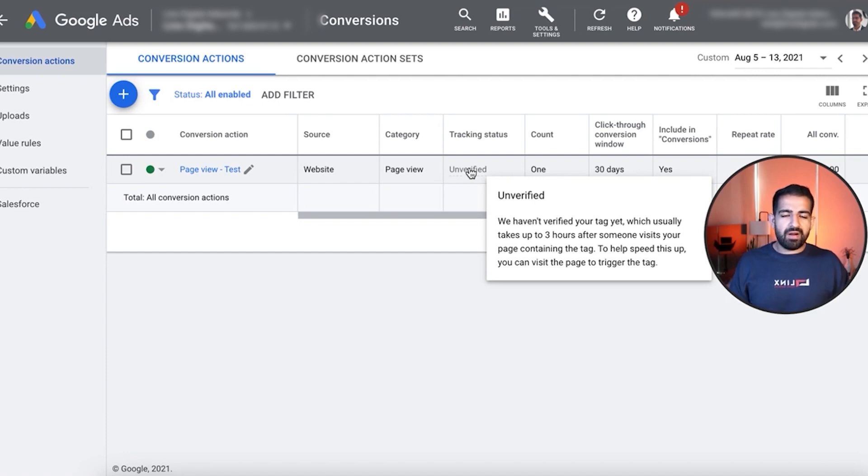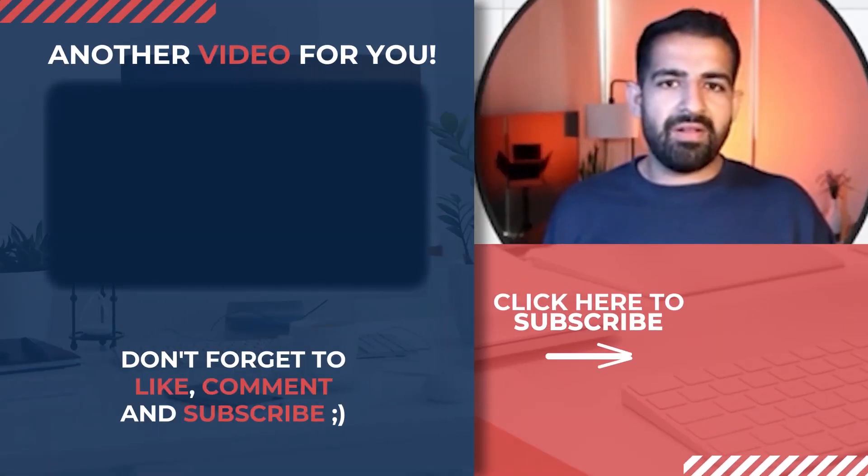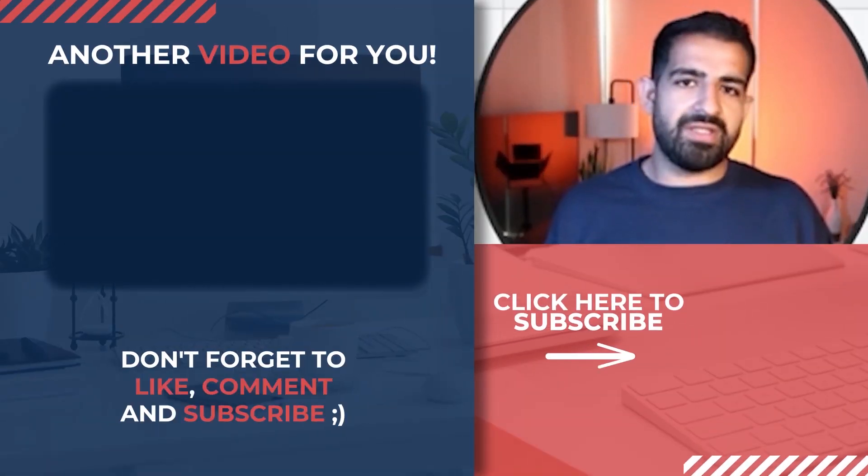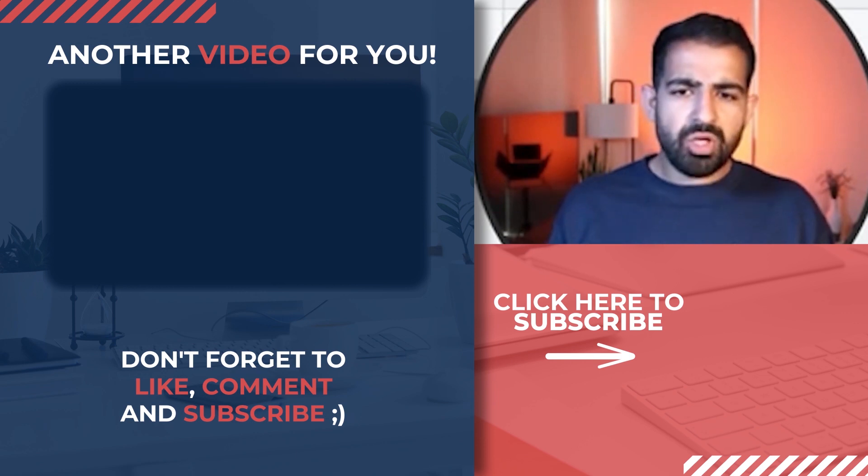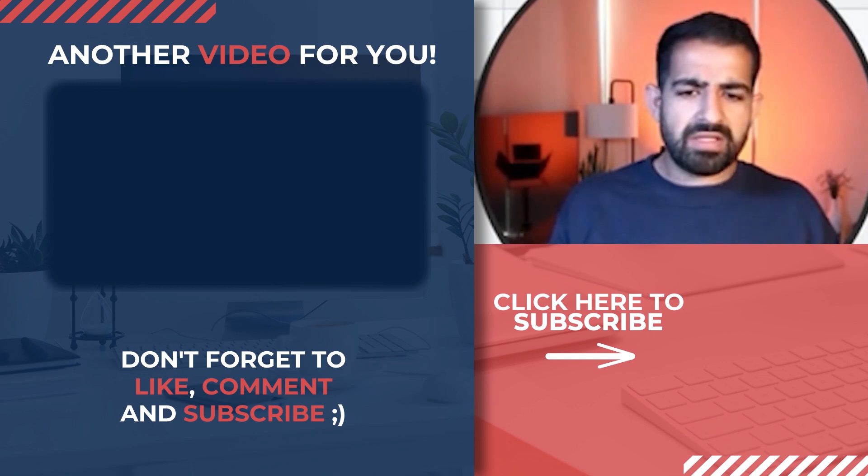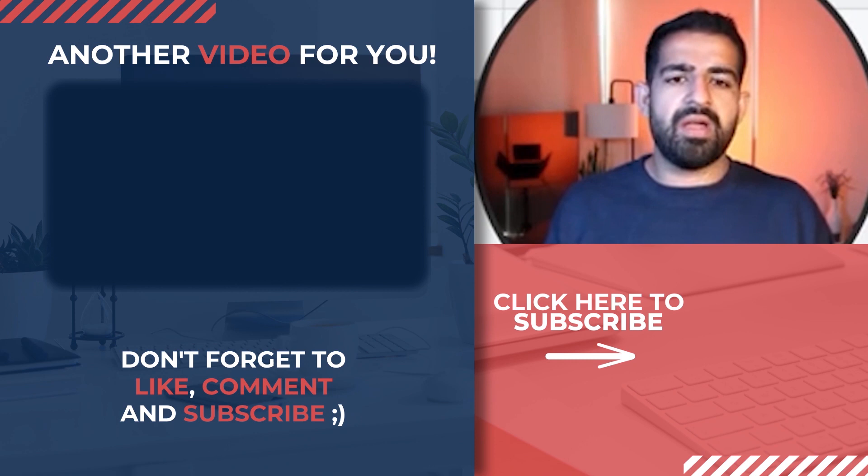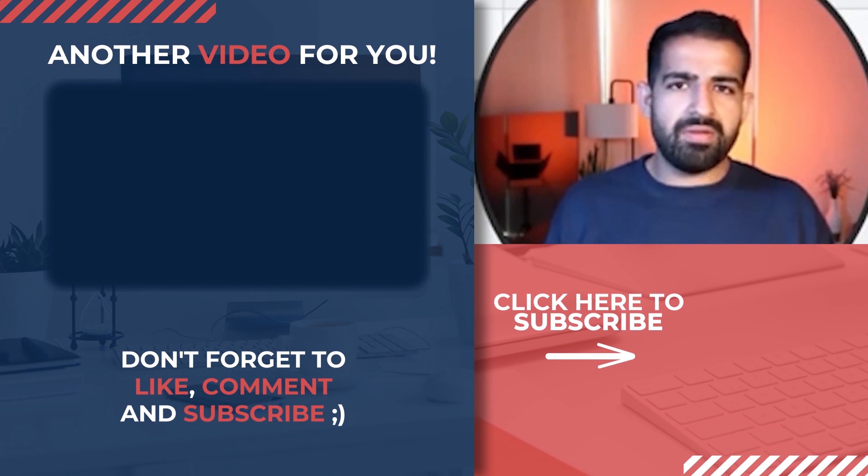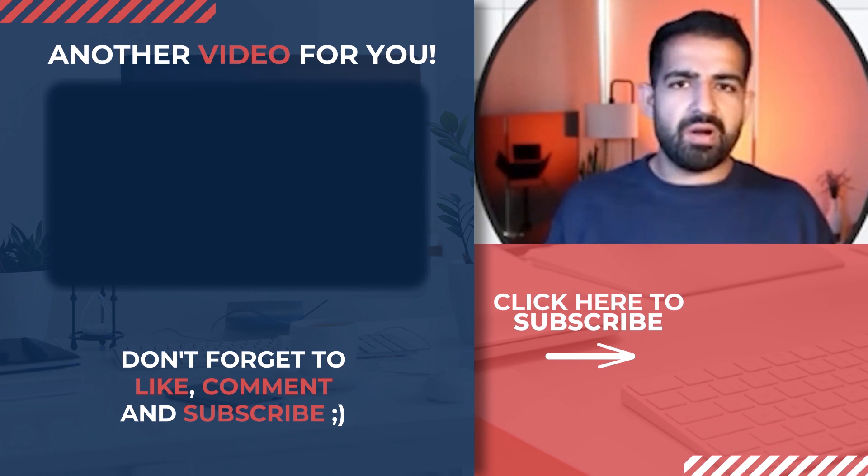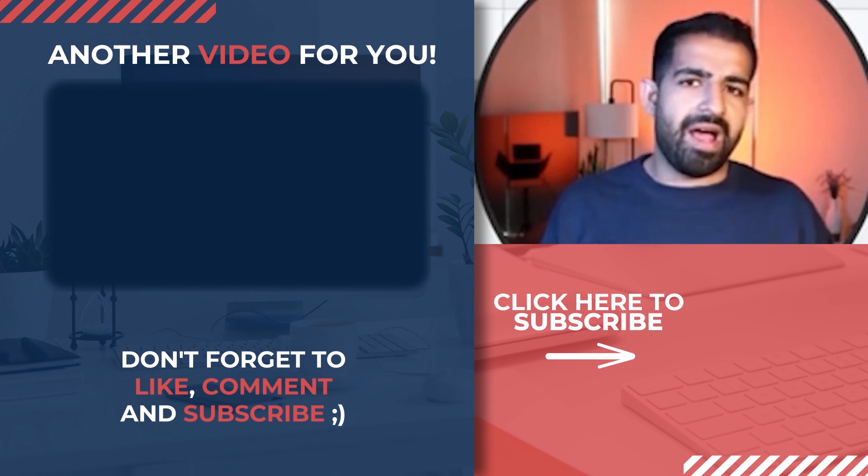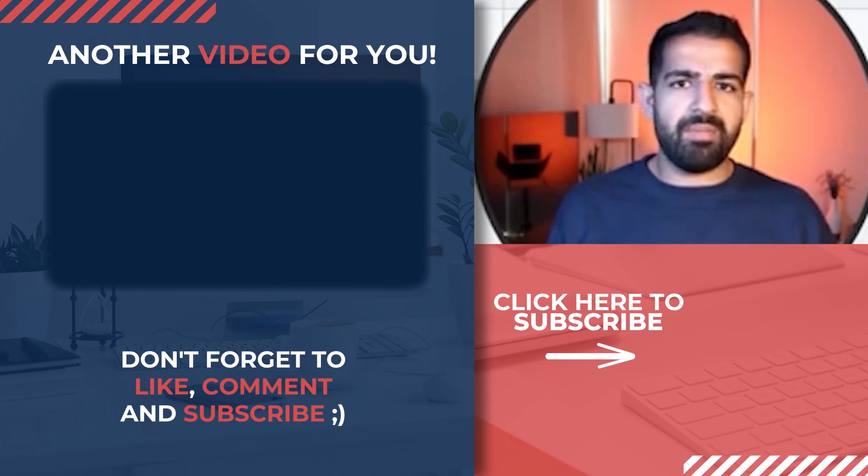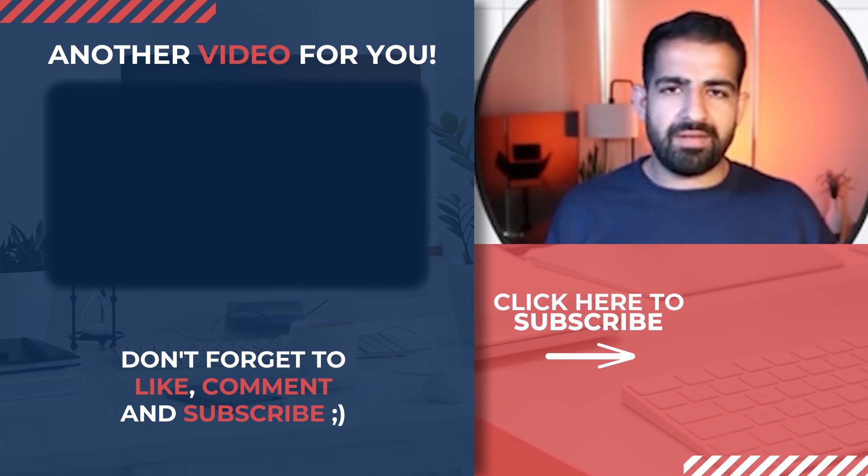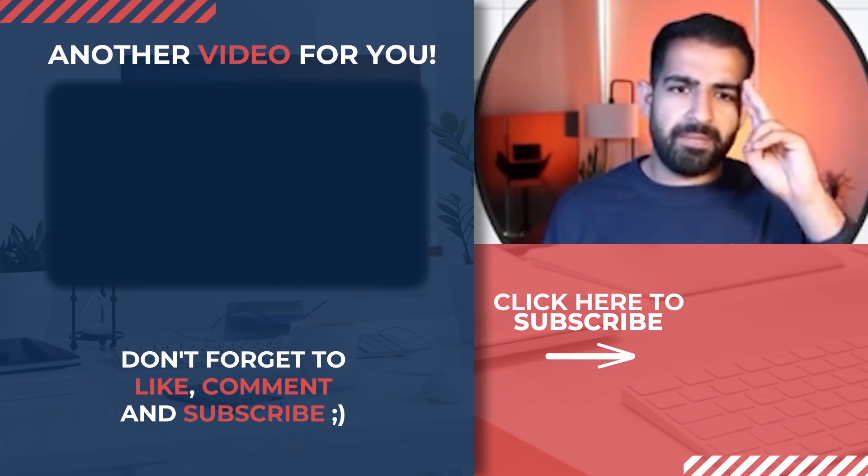And once this is verified, you're ready to go, you can start counting your conversions inside AdWords. So now that you guys know how to set up conversions on Unbounce, let me know if there's any other questions regarding Unbounce and AdWords and YouTube ads tracking, and I'll try and make a video for you guys. With that, I'll see you guys later.